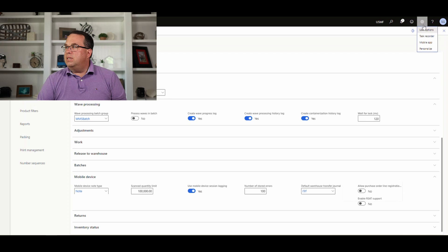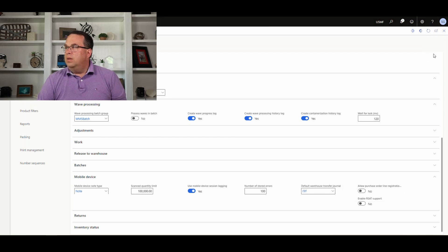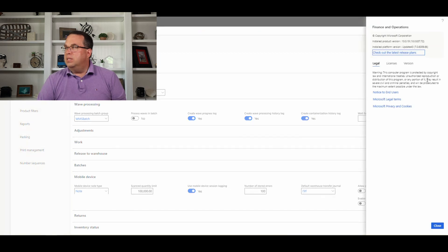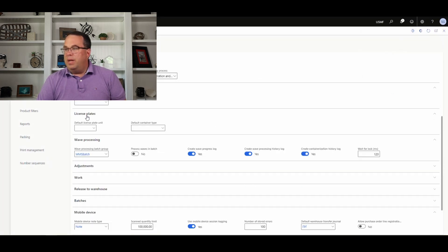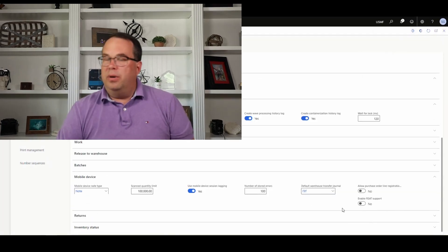We are on version 10.0.19 in the system, and this is the first time that it's appearing here in 10.19. Once you enable that parameter, your app task validation tool works just as it did.